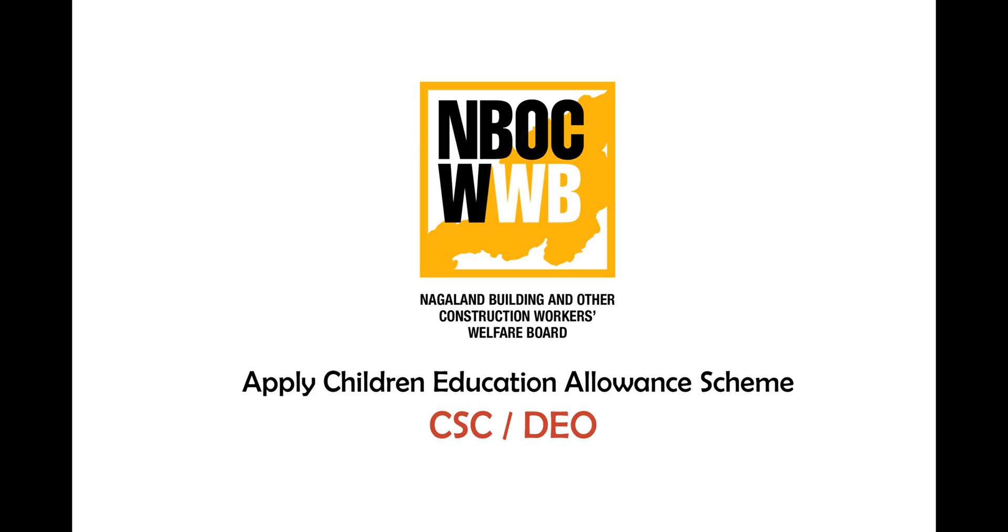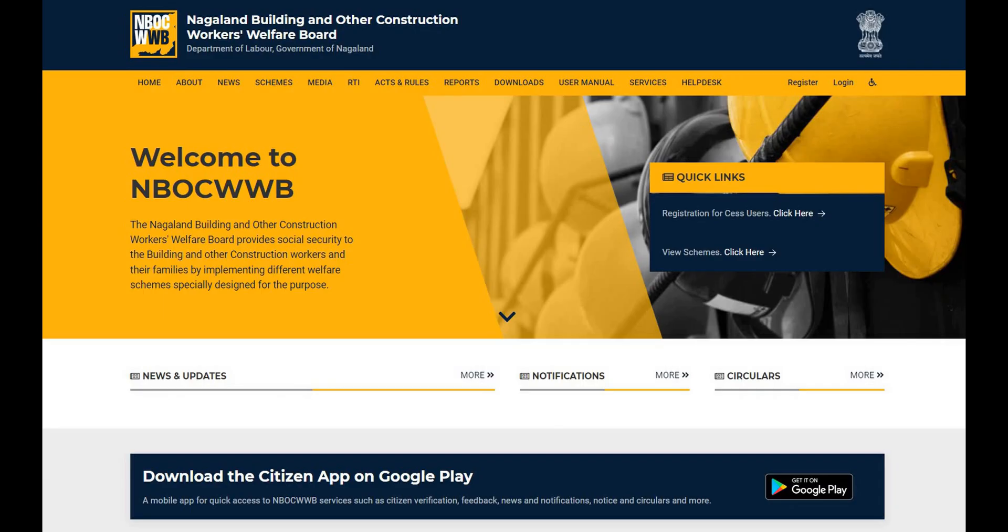Welcome to NBOCW Welfare Board Online Training Tutorial for CSC and DAO users. In this video, we will show you how to apply for children education allowance scheme by CSC RDEOs. We will use the CSC user for this training video purpose. Please note that the process is same for DAO as well.